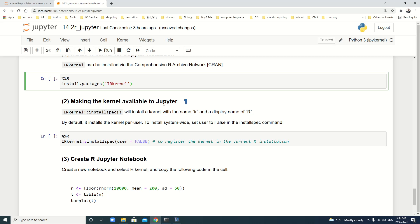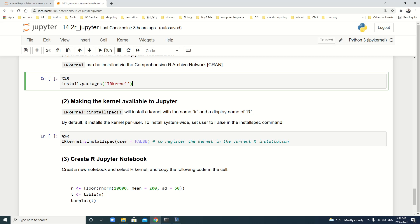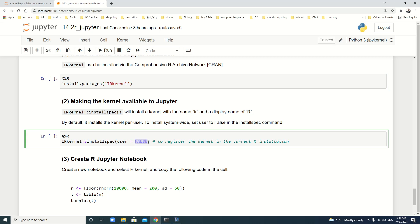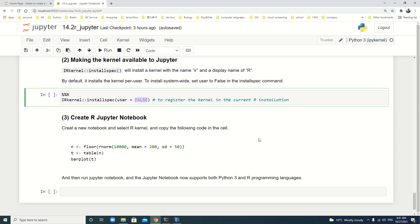Then, we make the kernel available to Jupyter. We use IRkernel installspec. It will install a kernel with the name of IR and a display name of R. By default, it installs the kernel per user. So, it's better to install it system-wide. To do that, we should set user to false in the installspec command, like this. We still use the magic command in Jupyter Notebook to install this IRkernel installspec user false here. In fact, I have already installed. You can write it.